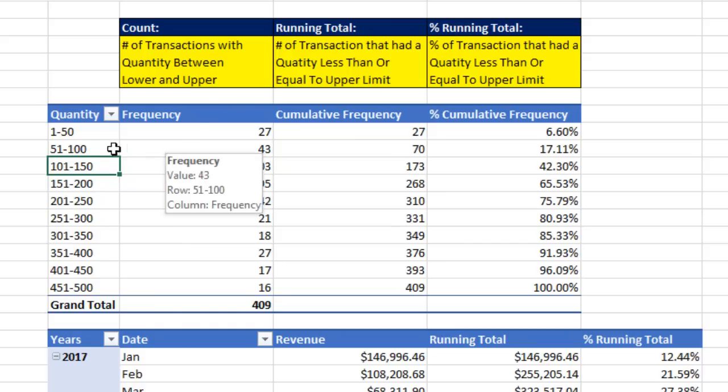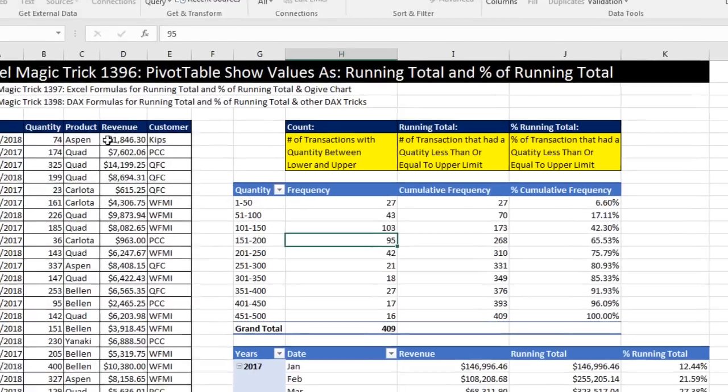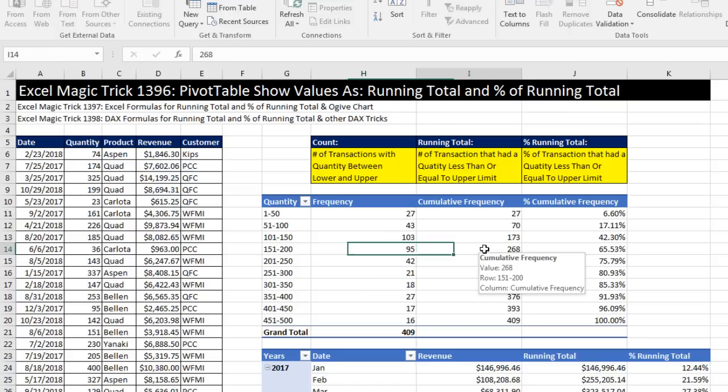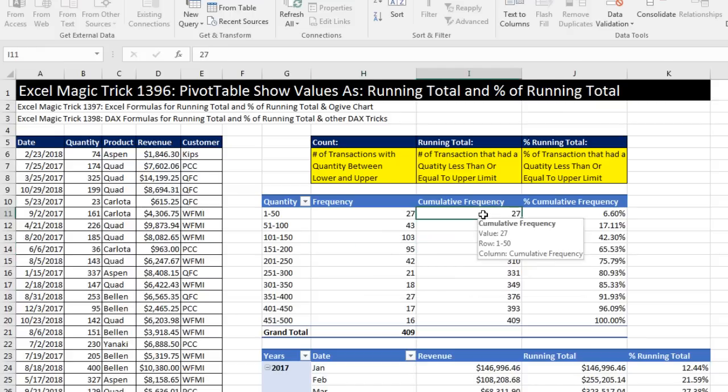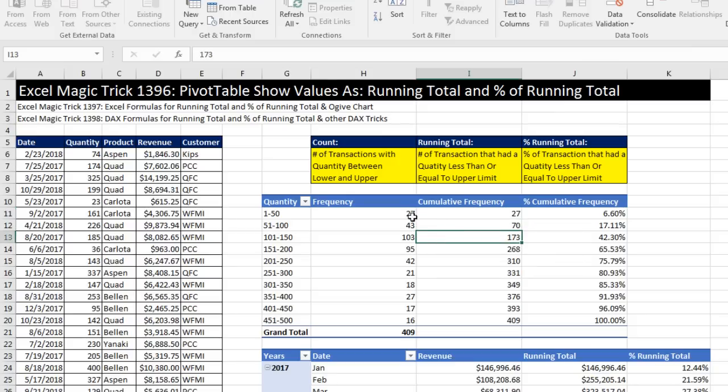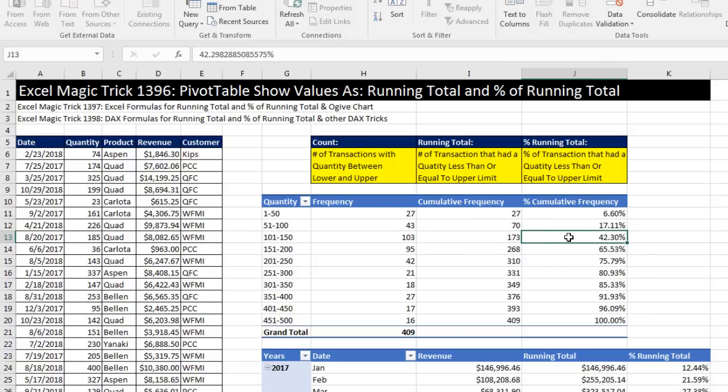Now, our first example is for quantity. And we're going to actually have to group into categories, 101 quantity up to 150, 151 up to 200, and then count how many of the transactions had a quantity that falls between this lower and upper limit. Count, then calculate the cumulative frequency, or running total. That just means 27 is, of course, 27. But when we get to the second category, it's the sum of the first two. Third, sum of the first three. And then finally, we'll calculate the percent cumulative of frequency, and this is quite a useful statistic.